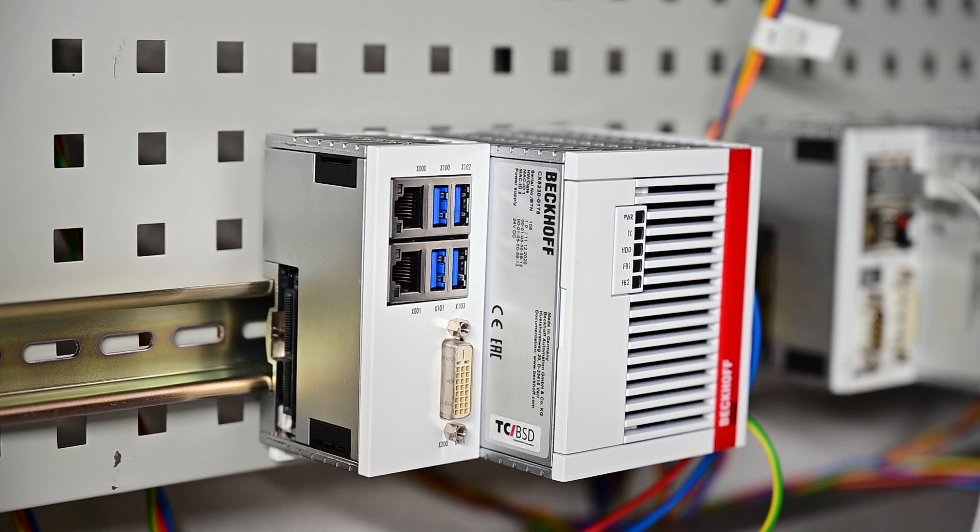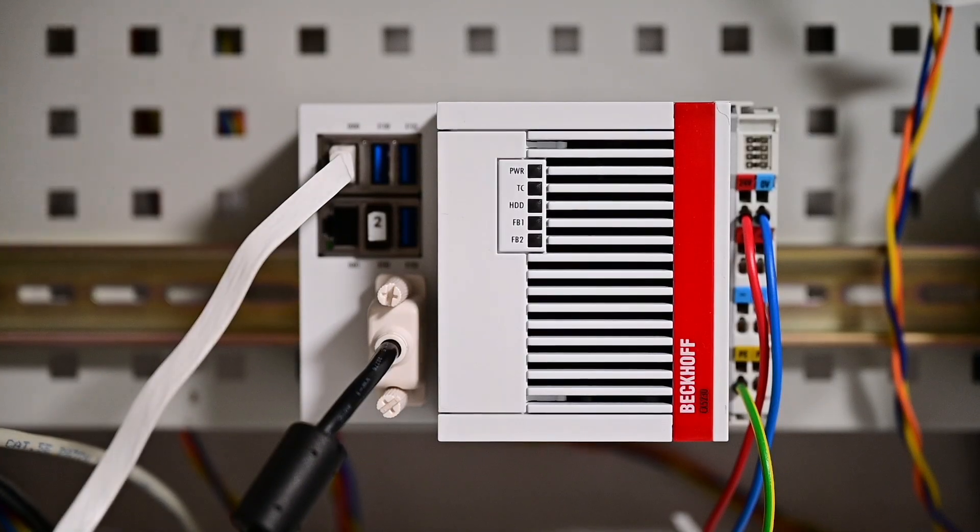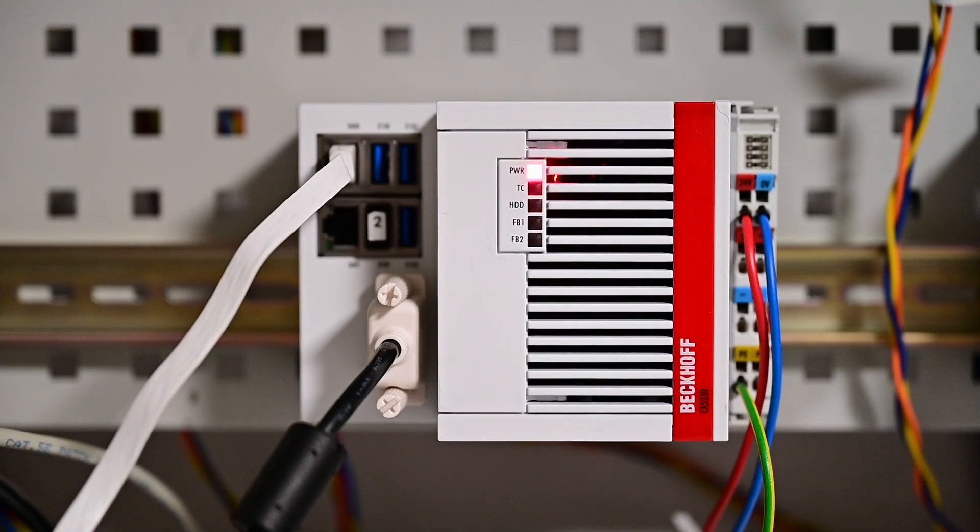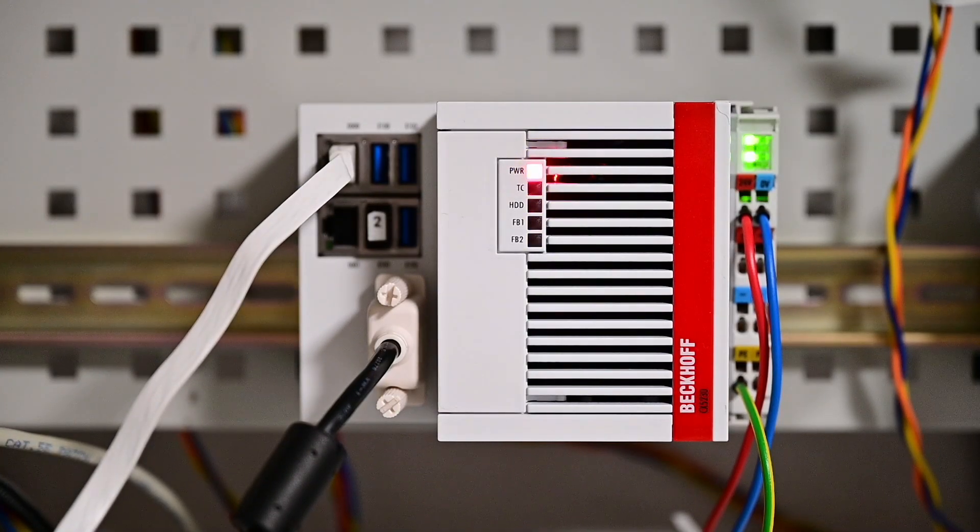You can detect this easily by the TwinCatBSD license sticker on the device. Now we just need to connect all cables to the device and switch on the power.